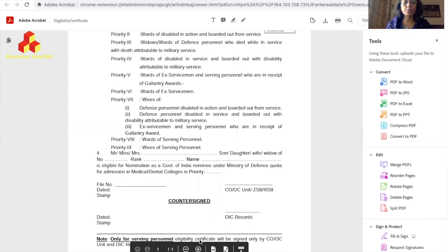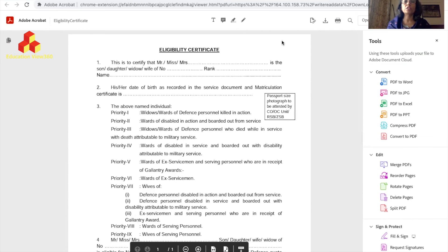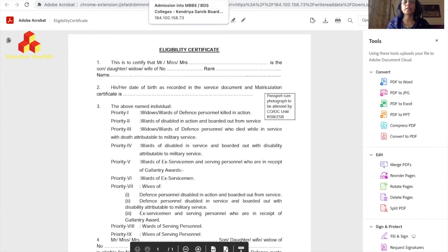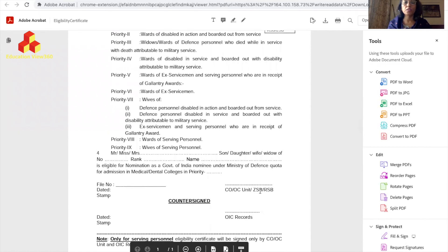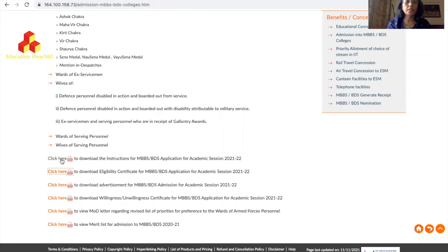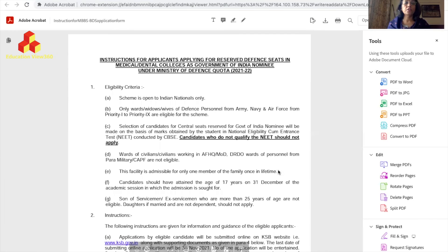For serving personnel, the eligibility certificate will be signed only by the CO (Commanding Officer) or Officer Commanding. Counter-signature means an additional signature after the main signing. For ex-servicemen, the Zila Sainik Board or Regional Sainik Board signs it, and the counter-signature is done by OIC Records. For wards of serving personnel, the CO or OC does the signing. OIC stands for Officer In Charge Records.